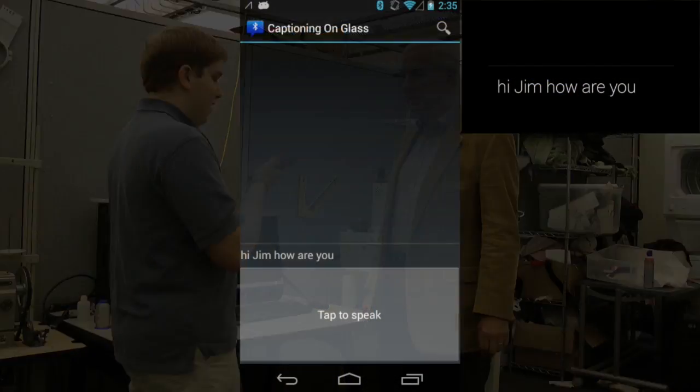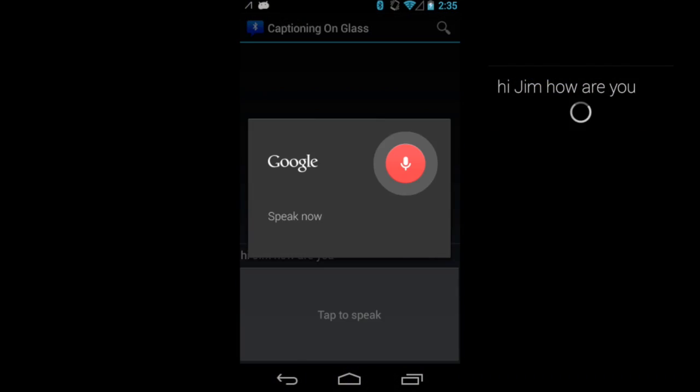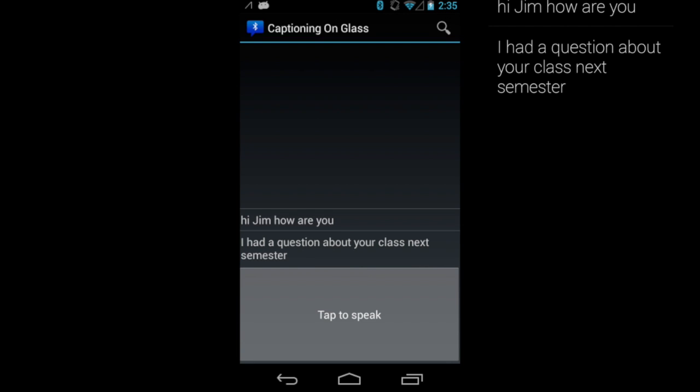Hi Jim, how are you? I'm doing great, it's a great day here in Atlanta. The user taps the button, and then speaks into the phone. Previous messages are shown on both devices, with the latest message at the bottom.